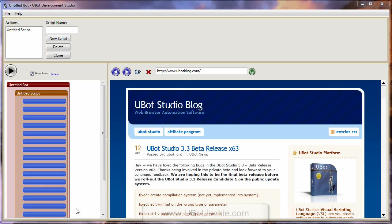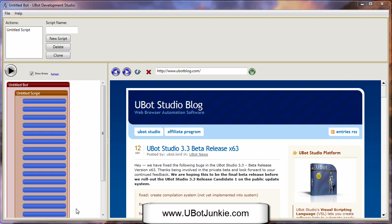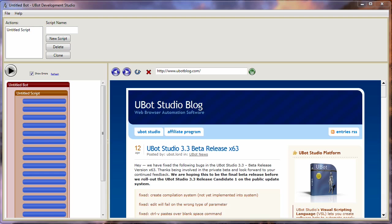Hello, Frank Thomas, www.ubotjunkie.com. I want to take just a moment to show you the UBot utility and the new UBot utility.